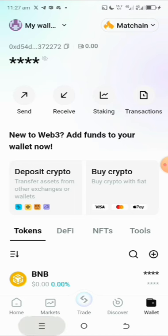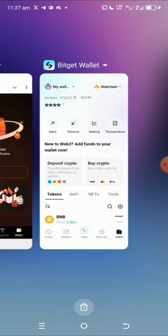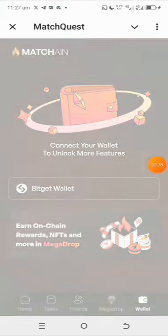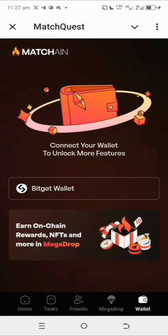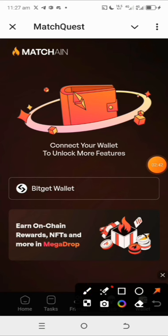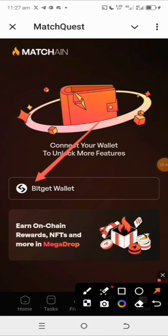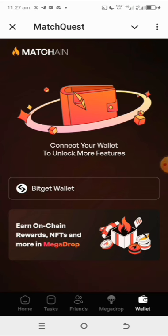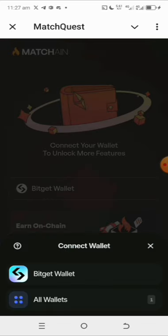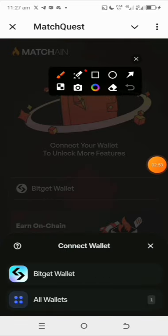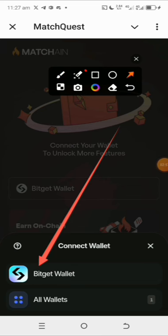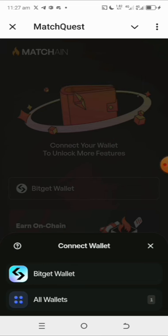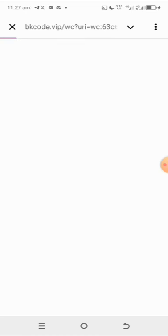Now that you've done this, go over to your Telegram and tap on the little icon here, which is the Bitget wallet. Once you tap on it, you should be able to connect and get your wallet connected. This is very very important for on-chain activities within the Matching ecosystem, participation in rewards, and other campaigns. Just tap on Bitget wallet.